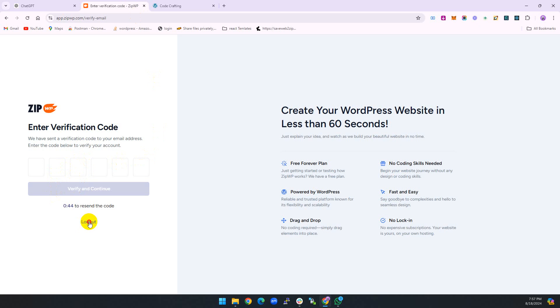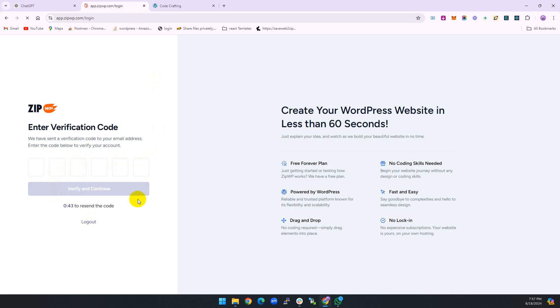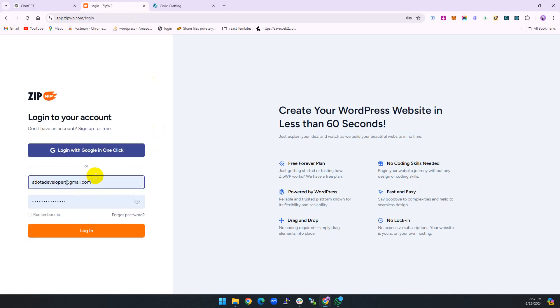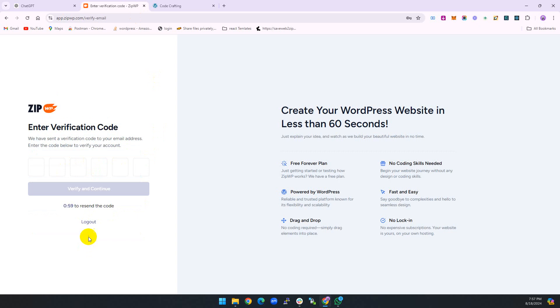I need to log in. You can log in with email or you can log in with something else. I have already logged in. It's sending a verification code. Let me verify and get back to you.